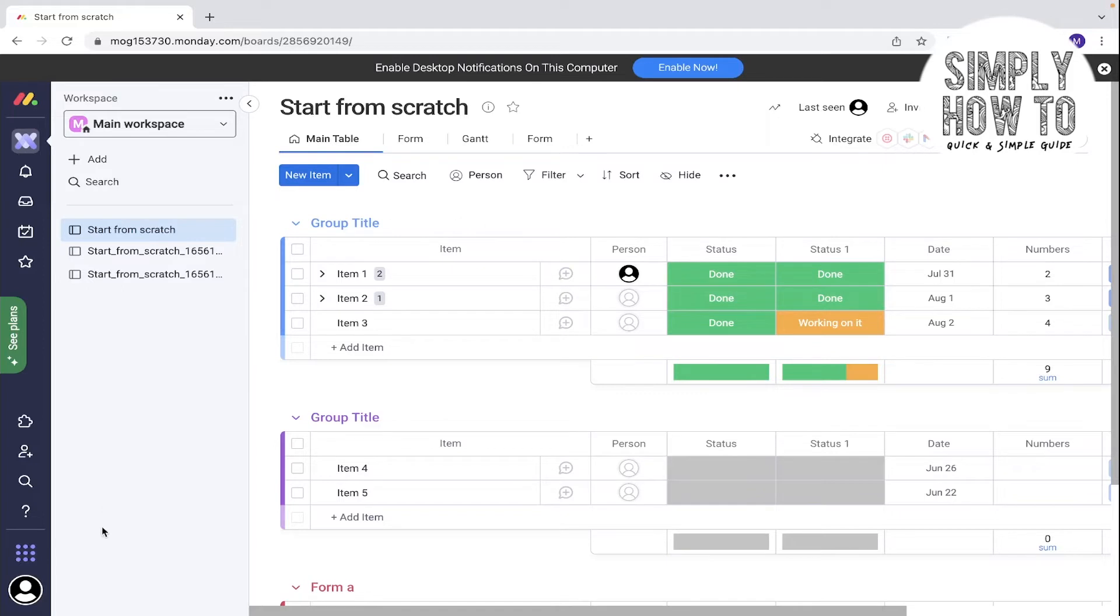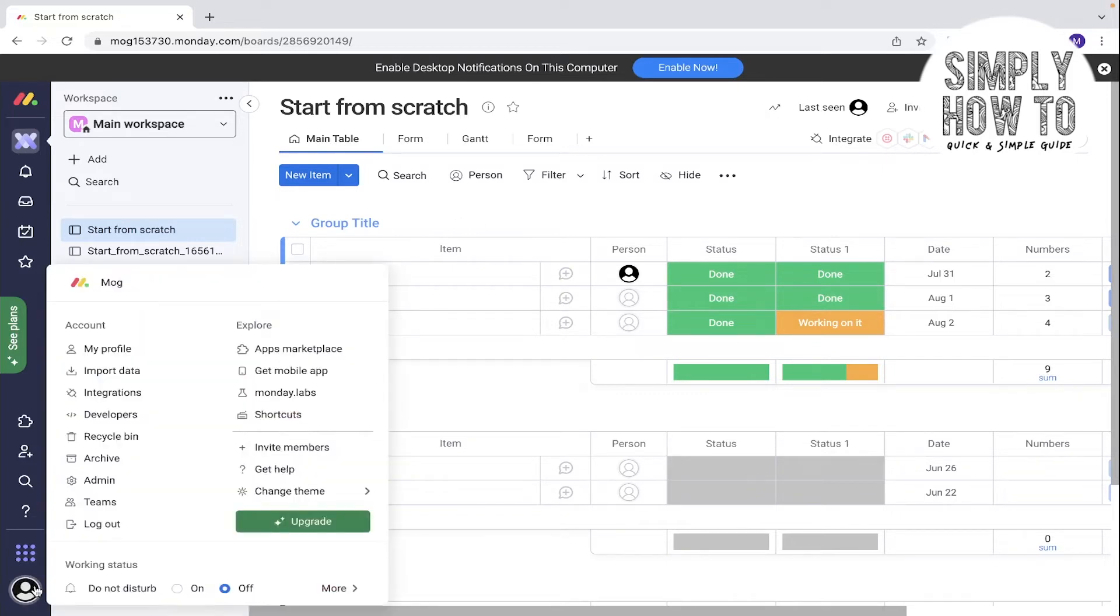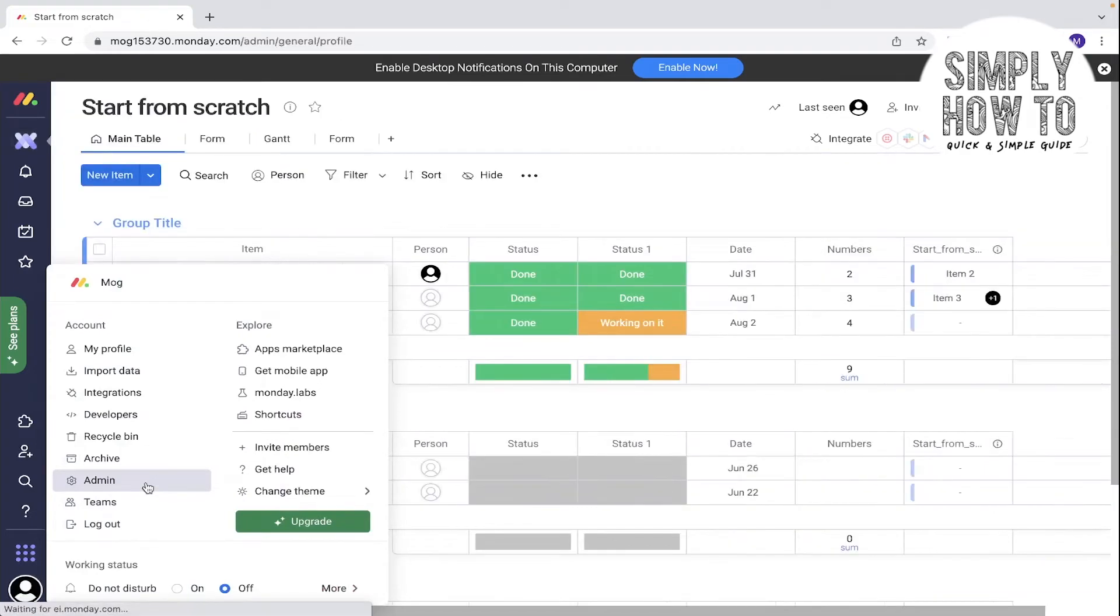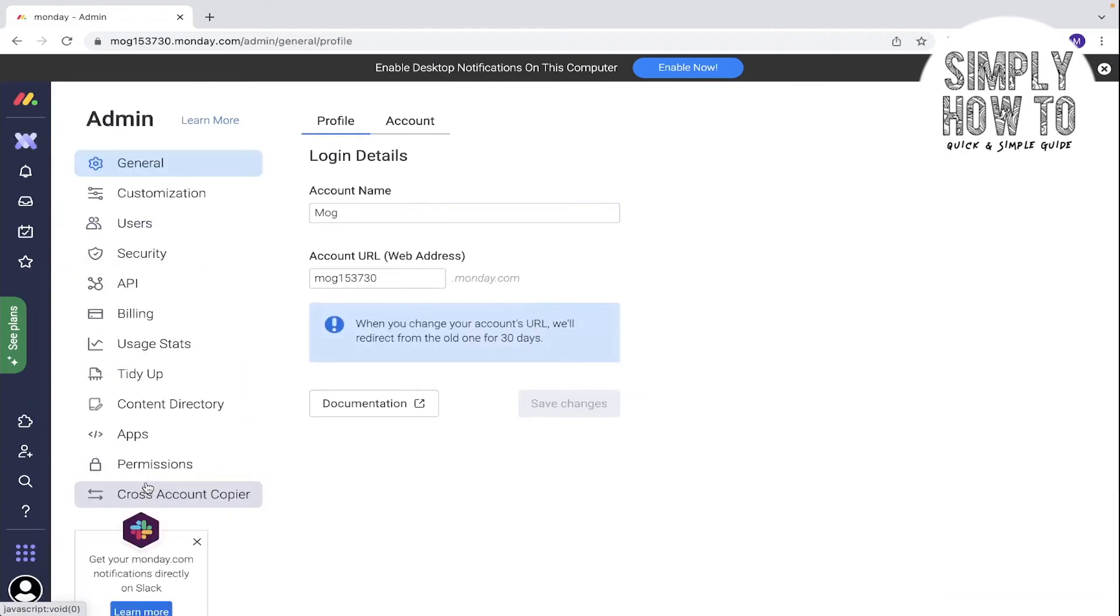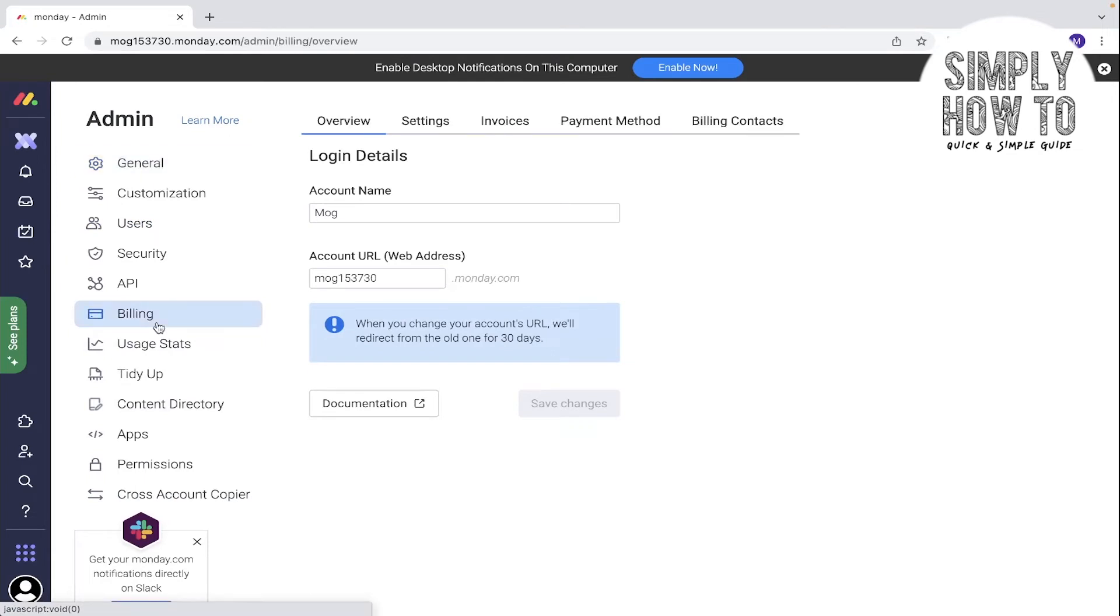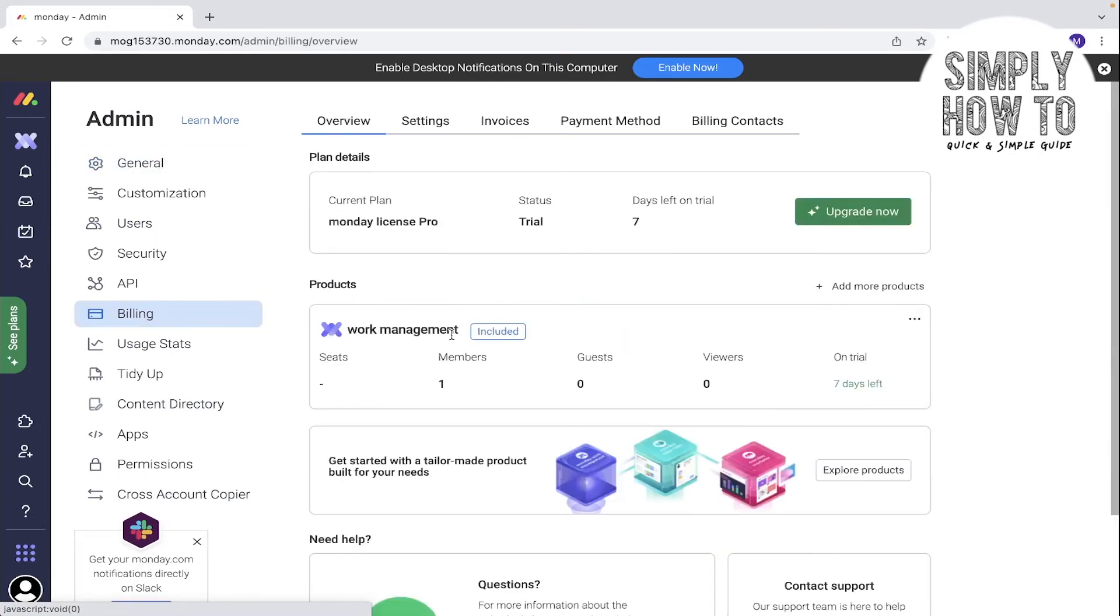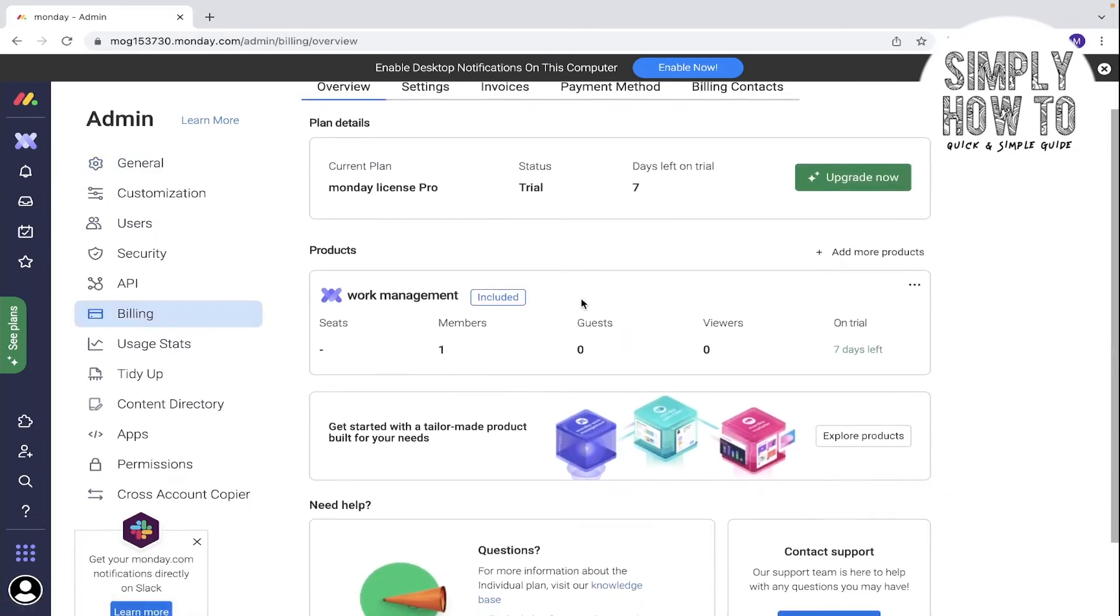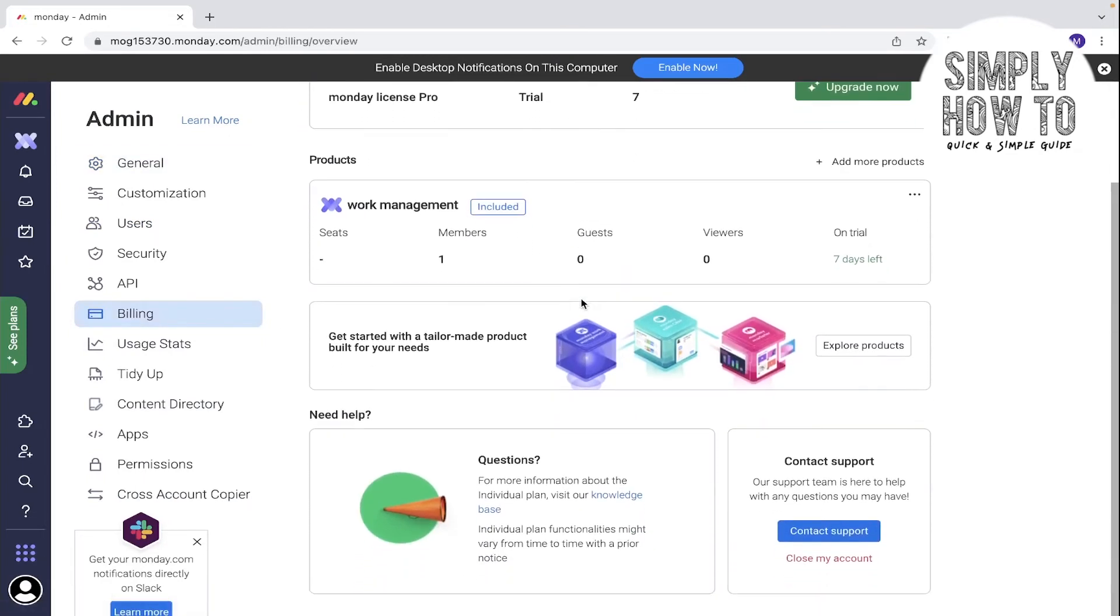Click on it and go to Admin on the left. Click on this, then go to Billing. Scroll down in the billing section and click on 'Close my account'.